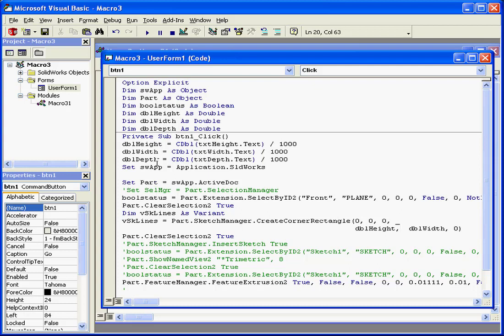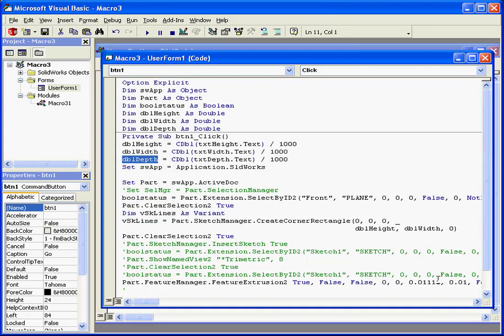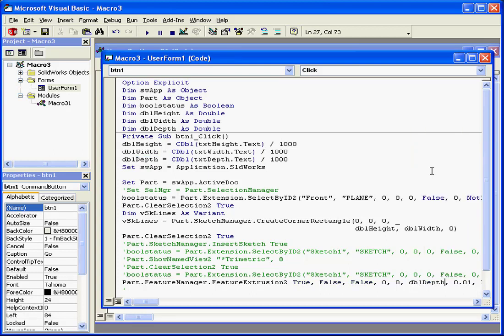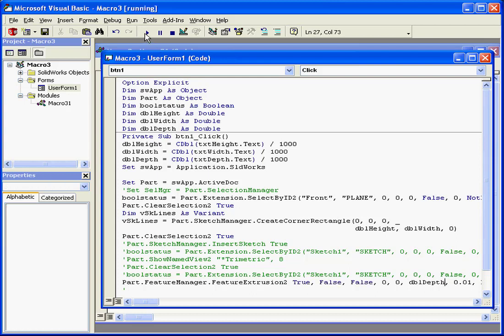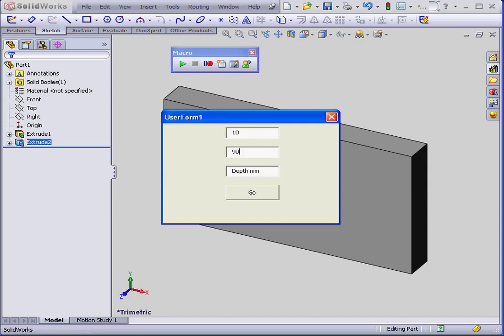The last literal I'm going to replace is depth. We copy and paste. Now let's run our form and see how it works. We'll enter values of 10, 90, and finally 25. And press go.